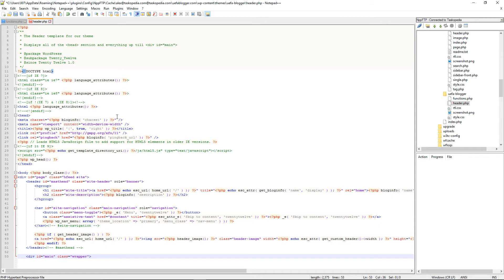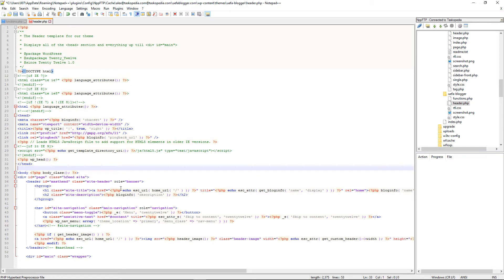Now I have a header.php in both my child theme folder and my parent theme folder. The way WordPress works is this: if you have the exact same template file in both folders, it is the template file in your child theme's folder that WordPress will use.